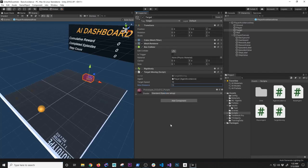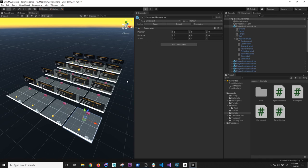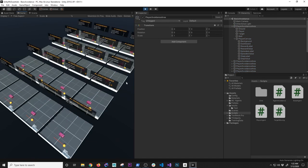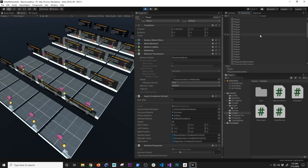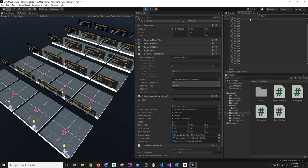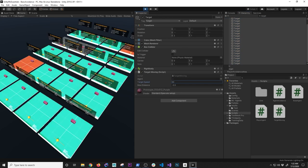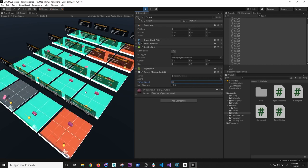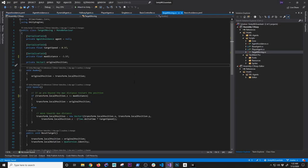Going back to Unity to verify nothing broke — hitting play, and it looks like everything is still working. Now let me show something more interesting. I'm going to select all targets, change the speed to about 50 — you can see the agent is working. One thing we could do to make this more fun is randomize the target speed instead of using a fixed value.